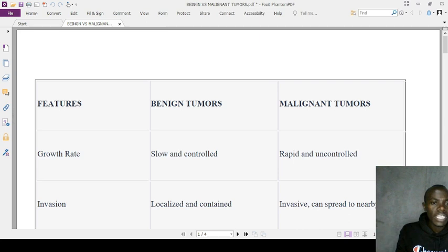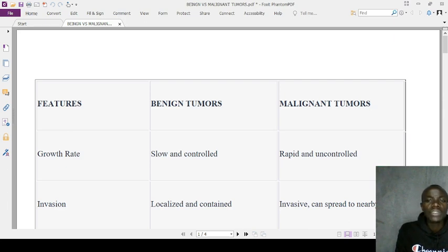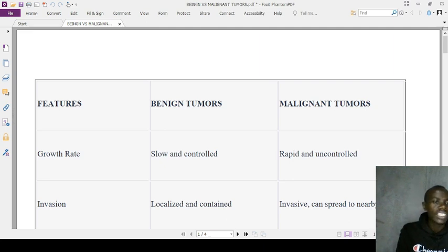Looking at the nucleus, benign tumors have a uniform, normal-sized nucleus, while in malignant tumors the nucleus is variable and may be enlarged. In terms of growth characteristics, benign tumors expand within a confined space, whereas malignant tumors invade surrounding tissues.